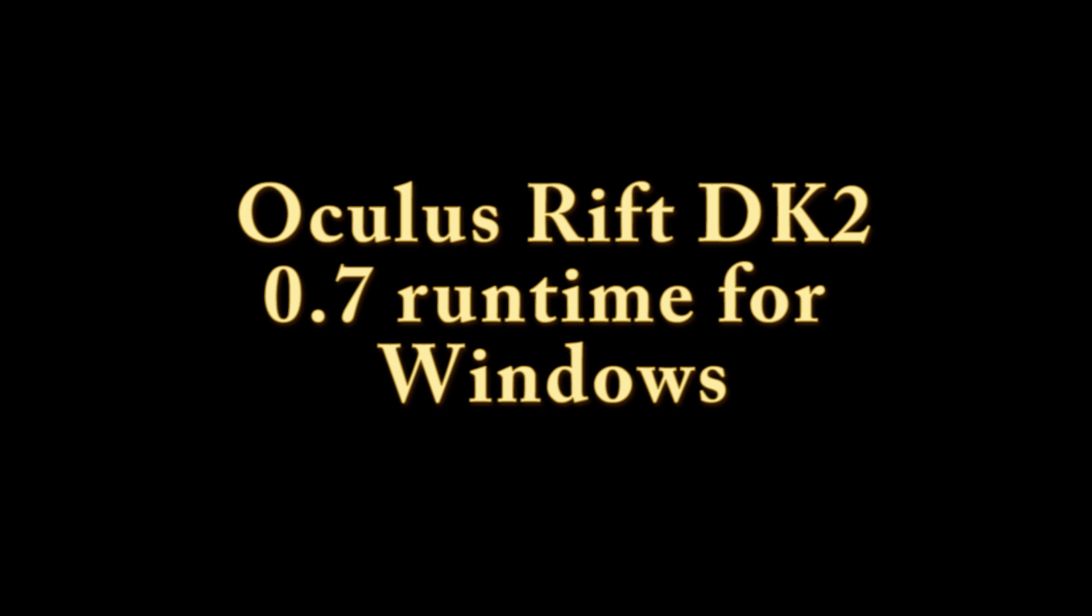What's up ladies and gentlemen and welcome to another one of my videos. Today I'm going to show you how to fix the Oculus 0.7 runtime.